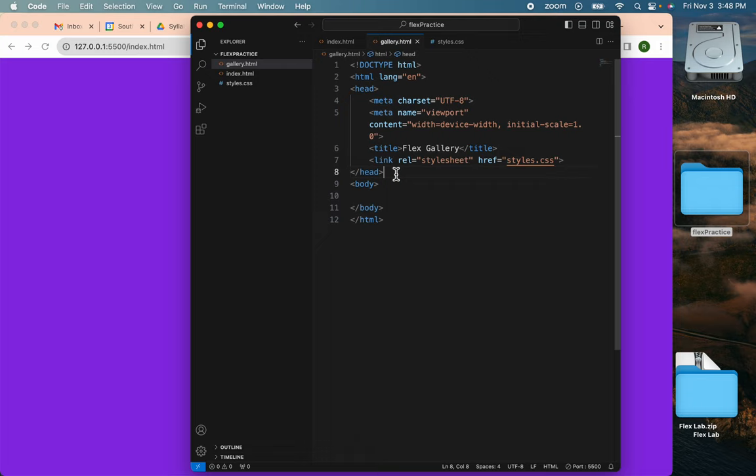All right. That's getting started. The next video, we'll put in our HTML5 tags and get moving on the navigation.